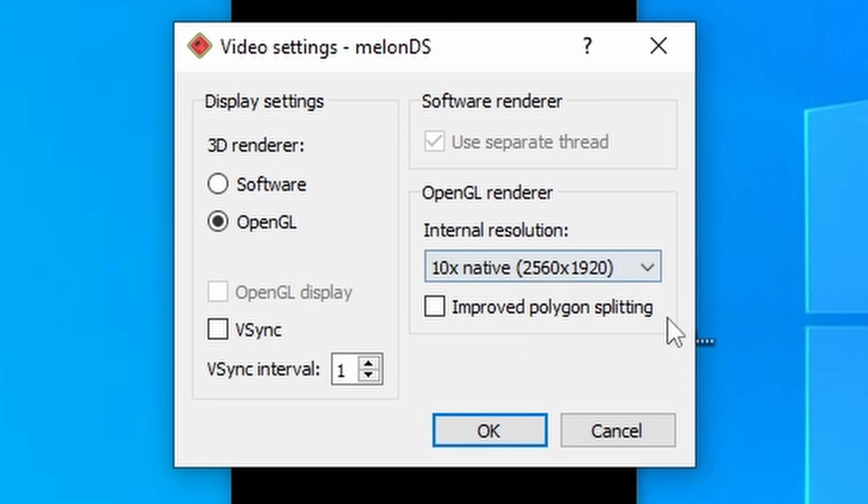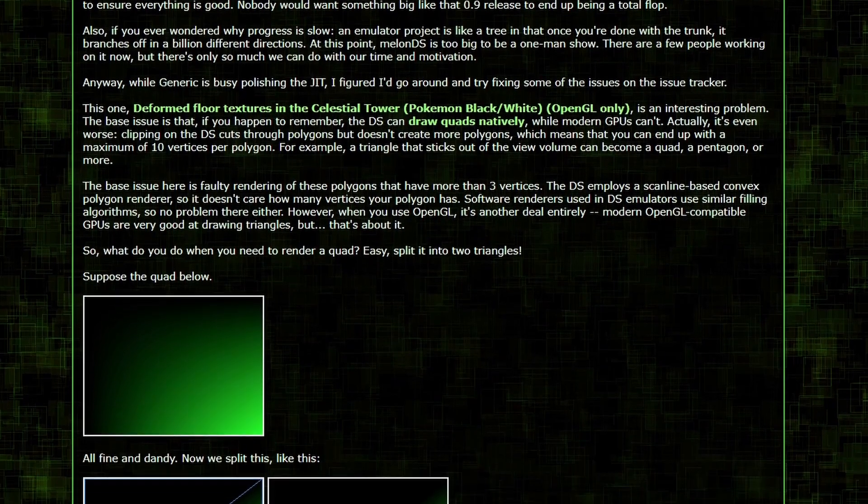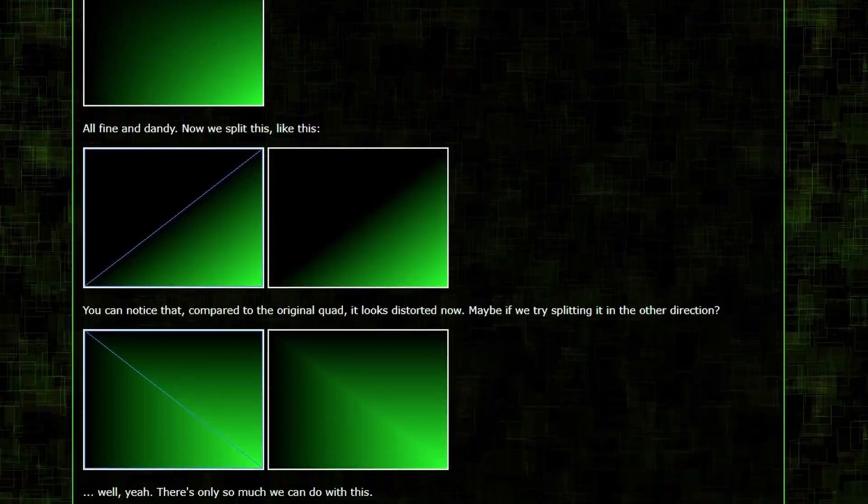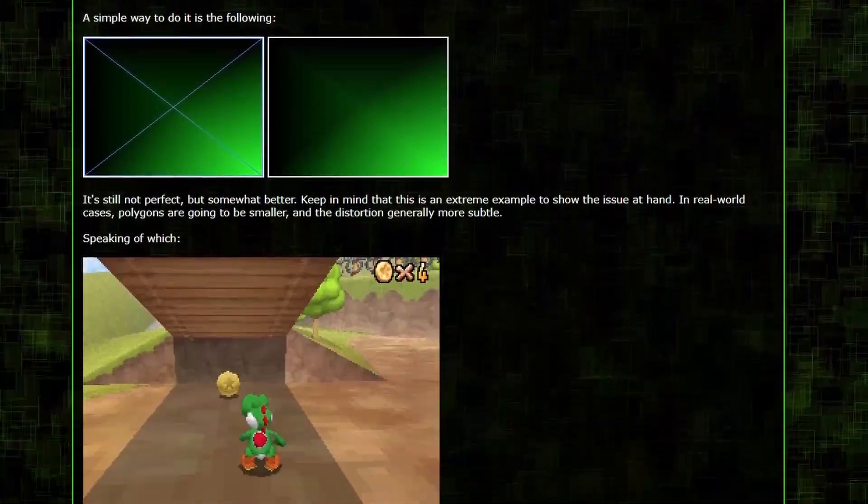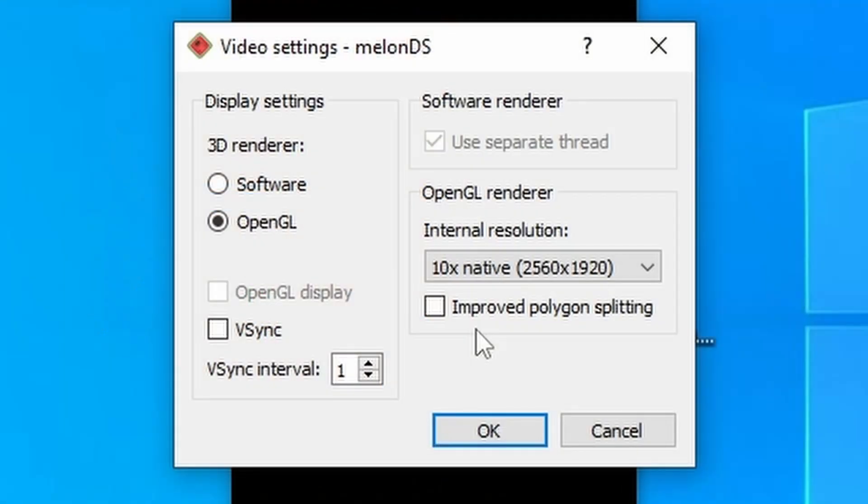Now, improved polygon splitting is a fix for games that have problems with quad rendering, and I recommend leaving it off by default and only turning it on for those games that require it. And I'll try to compile a list of those in the description below.